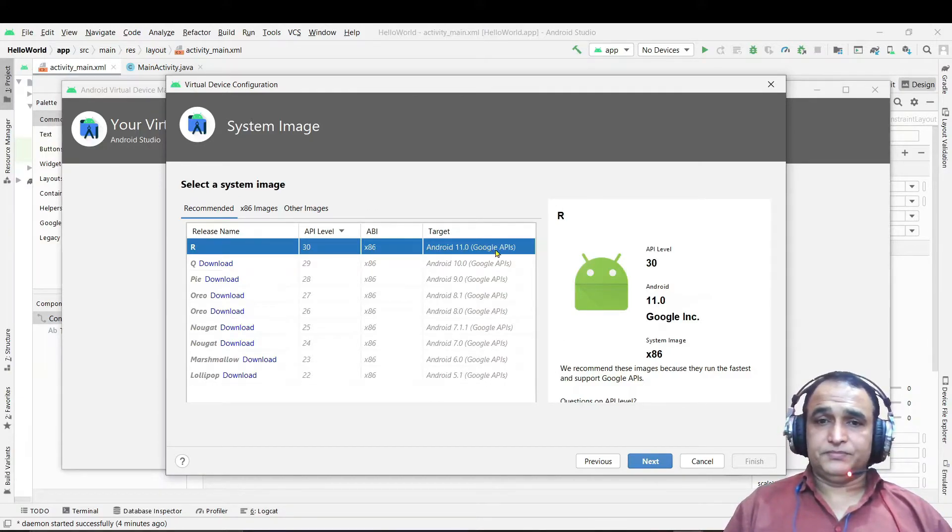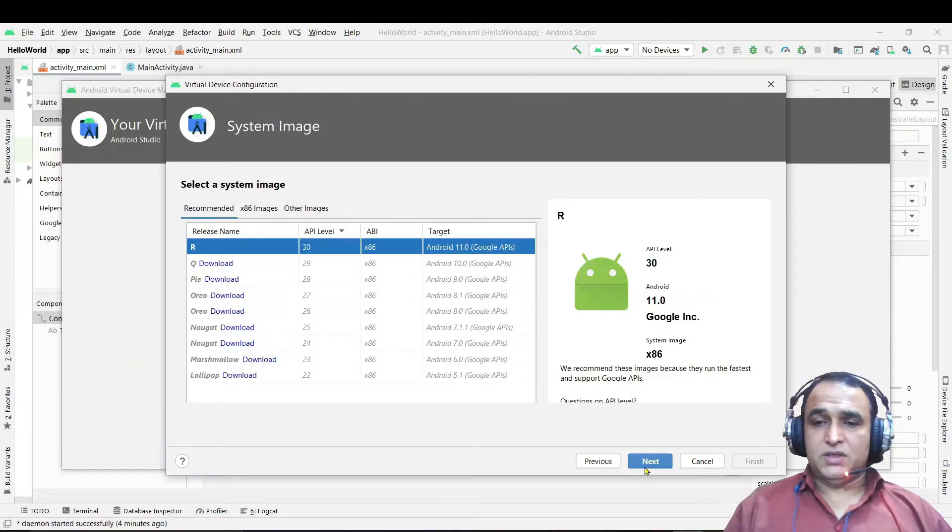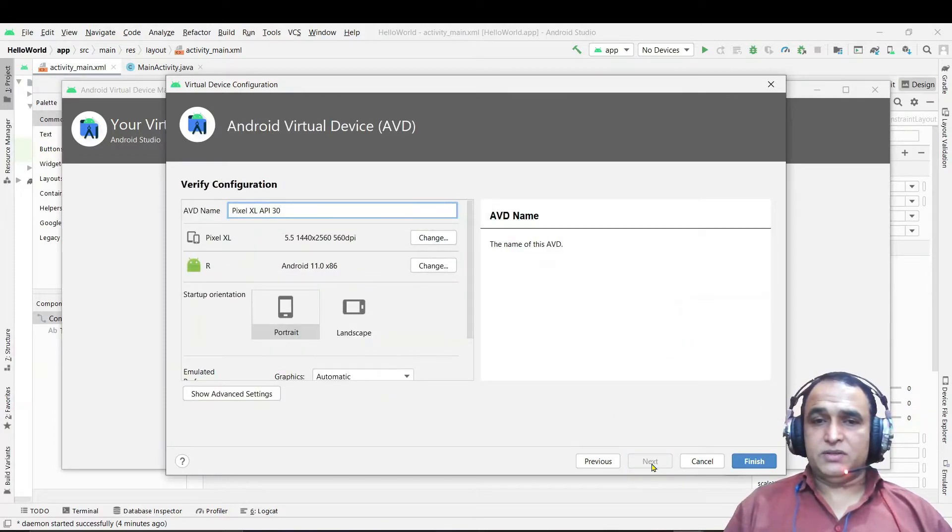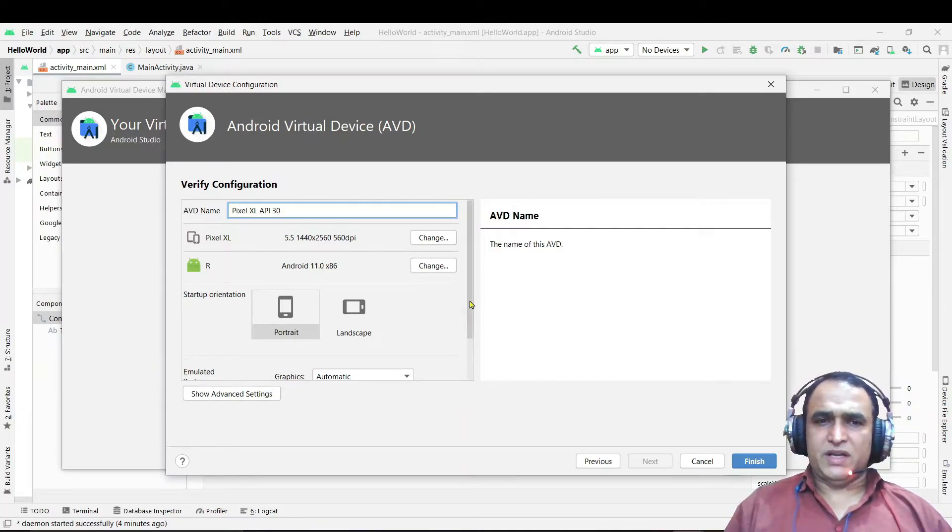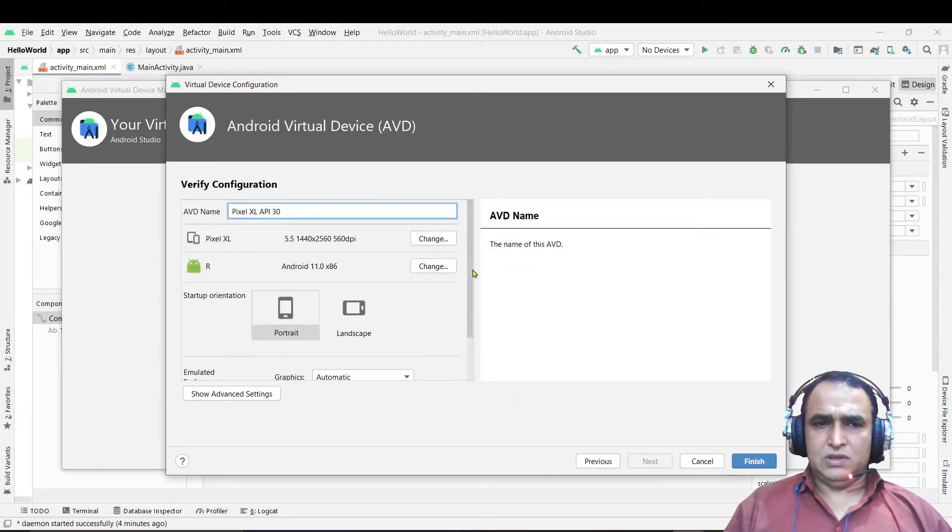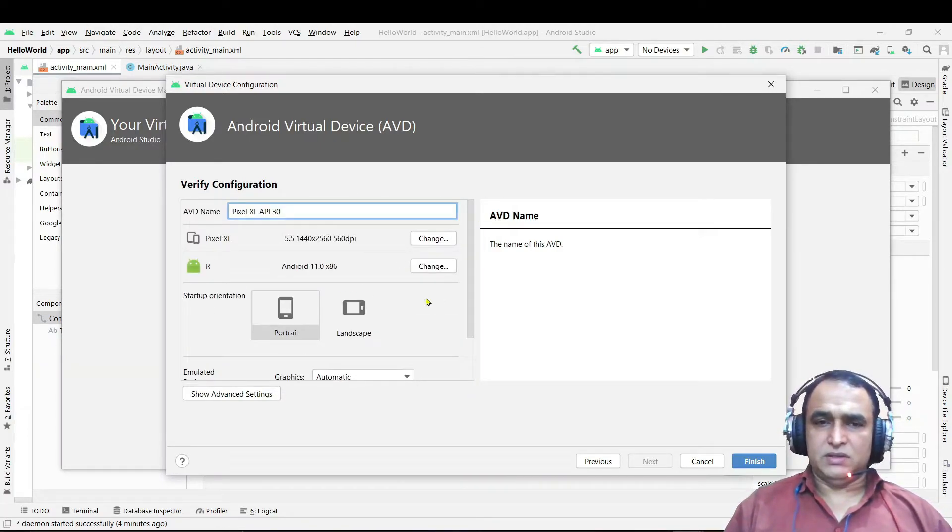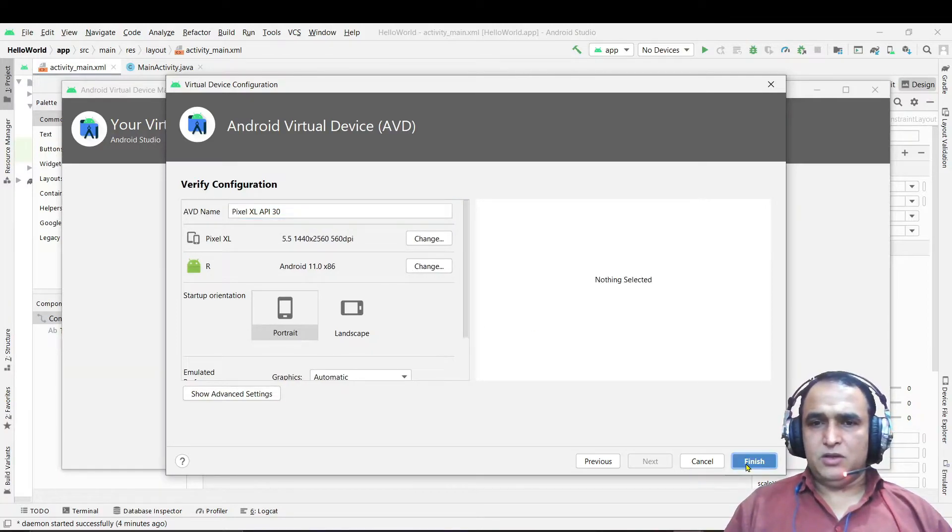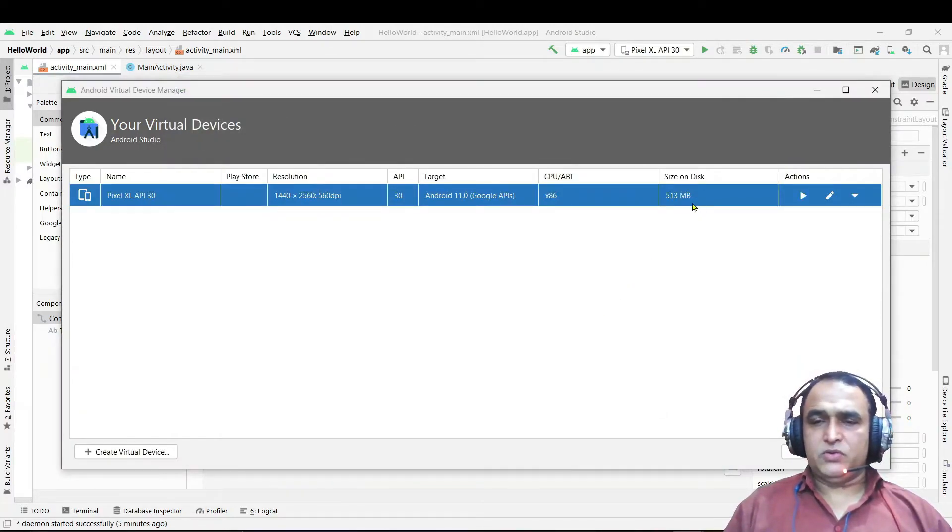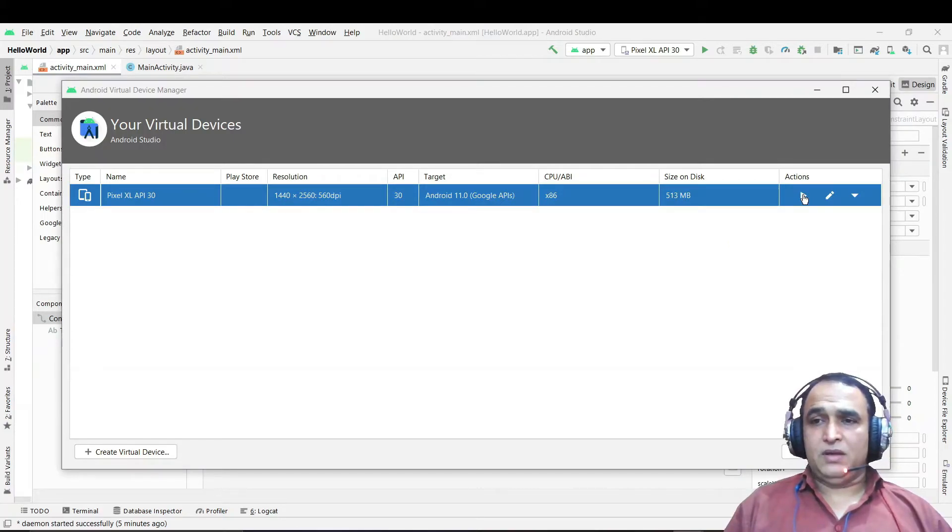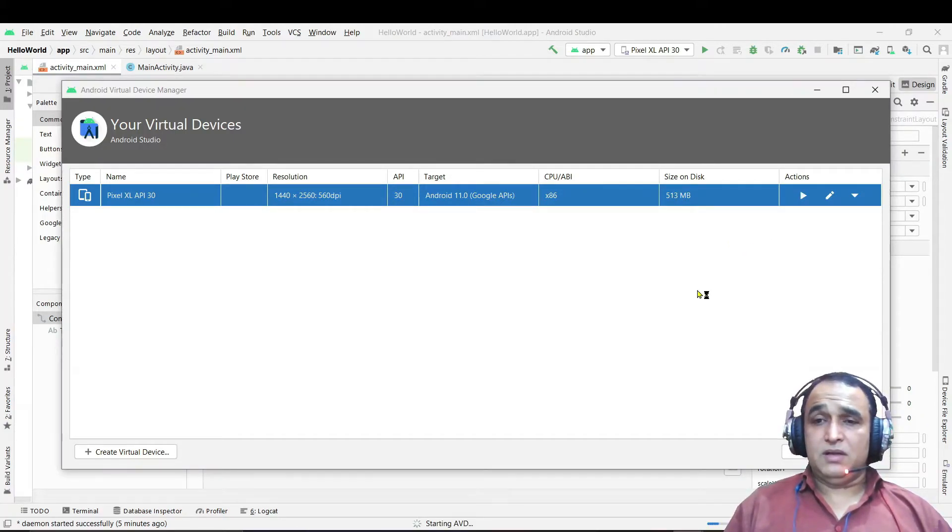Just click on Next and give the name whatever you want to give. Here I'm just leaving it as usual. Do not try to select all the things. If by default everything is ready, just click on Finish and it will show you the emulator here. Click on this button and it will run your emulator, it will start your emulator.